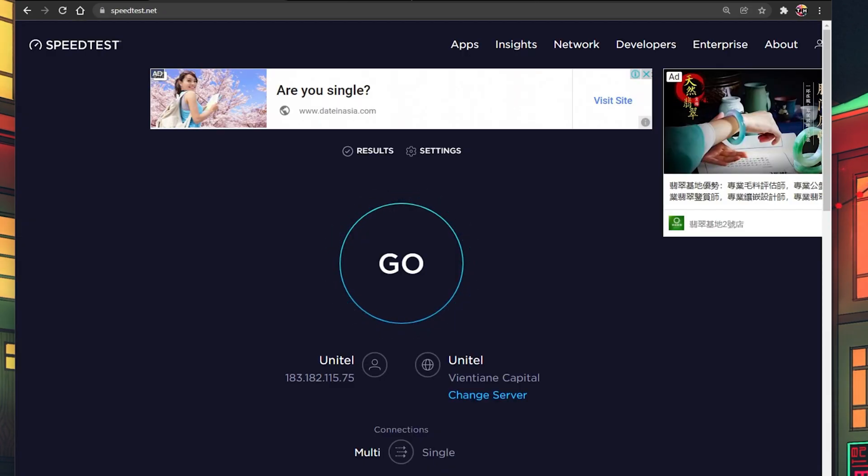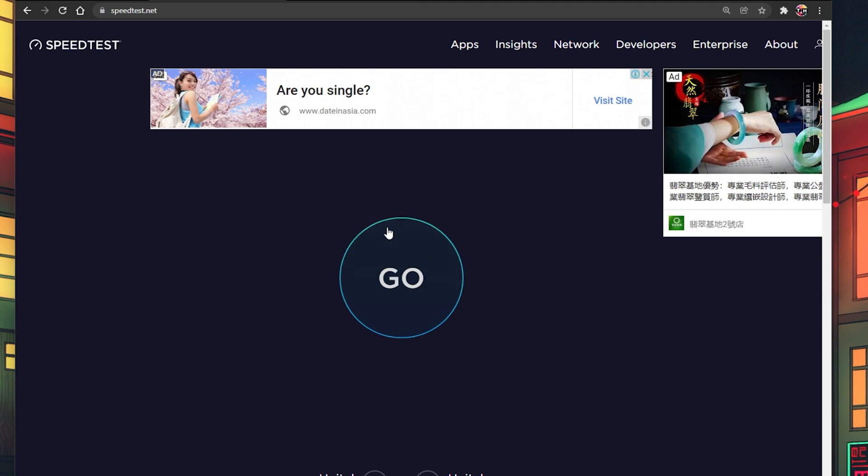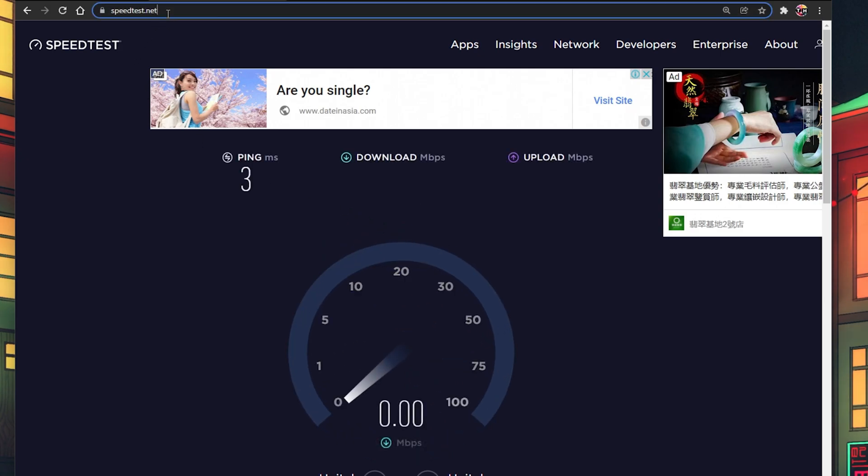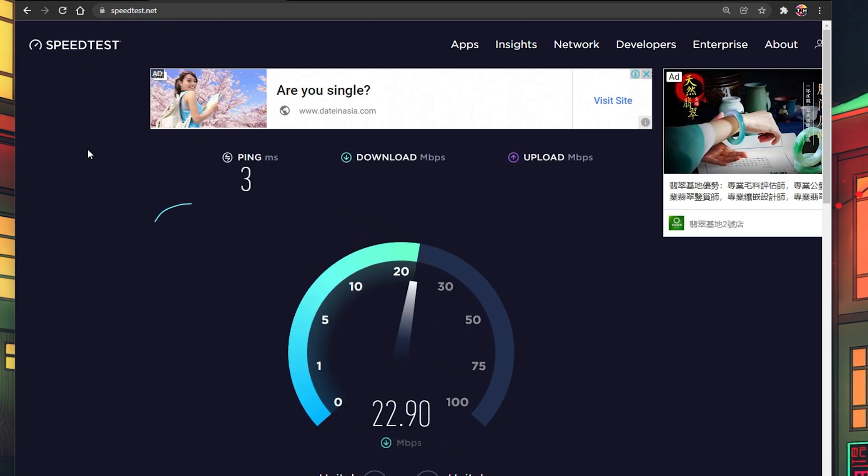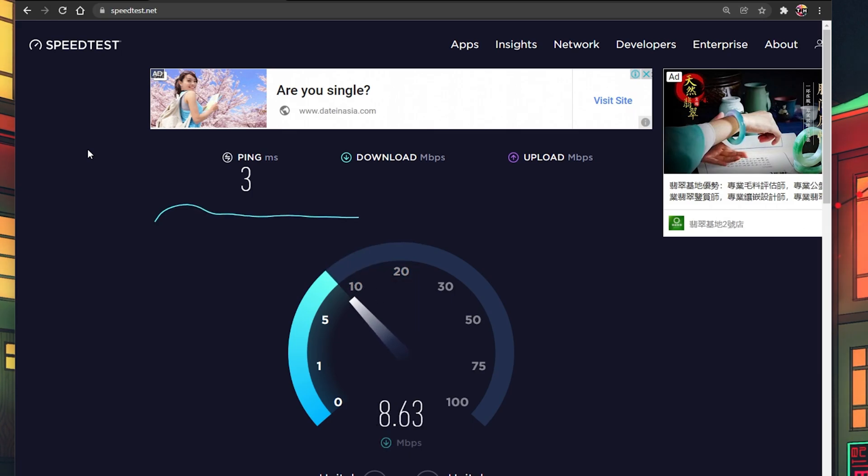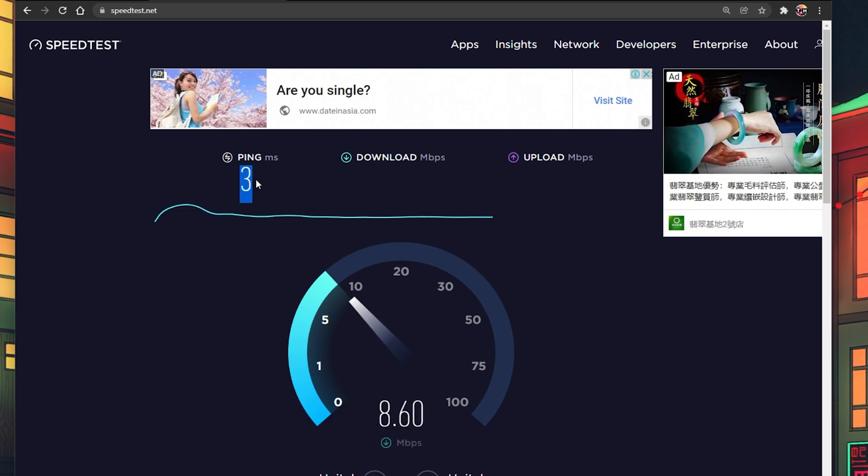When this is done, make sure that you are using a reliable network connection. You can test your connection on speedtest.net. A stable upload and download speed is important to have a reliable gaming experience. Especially your ping should stay below 100ms.